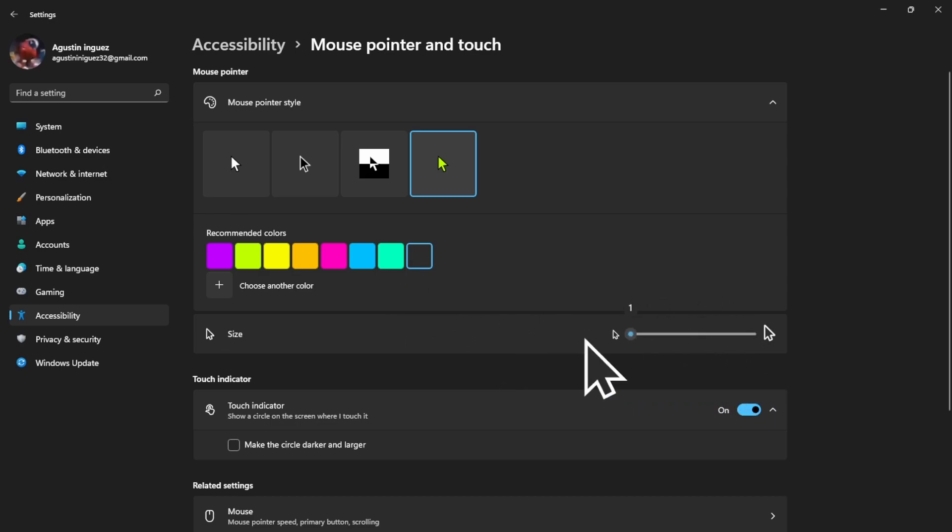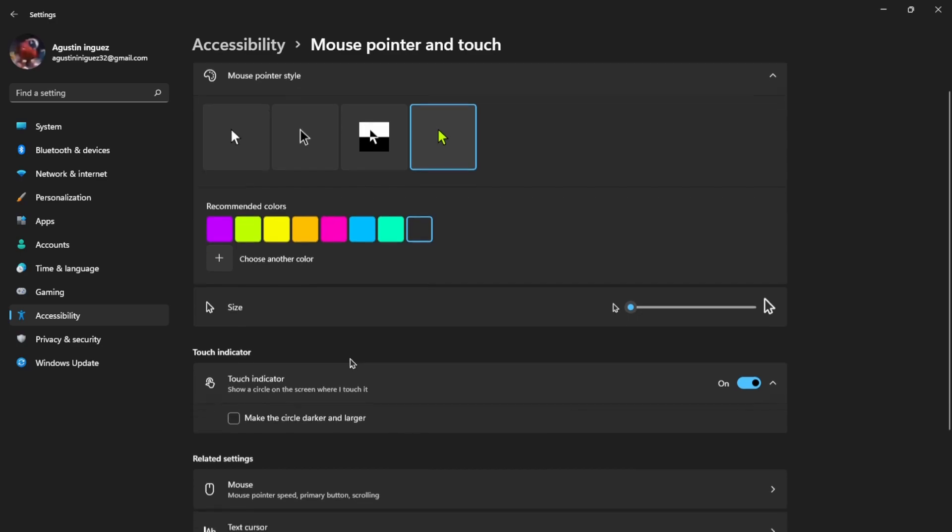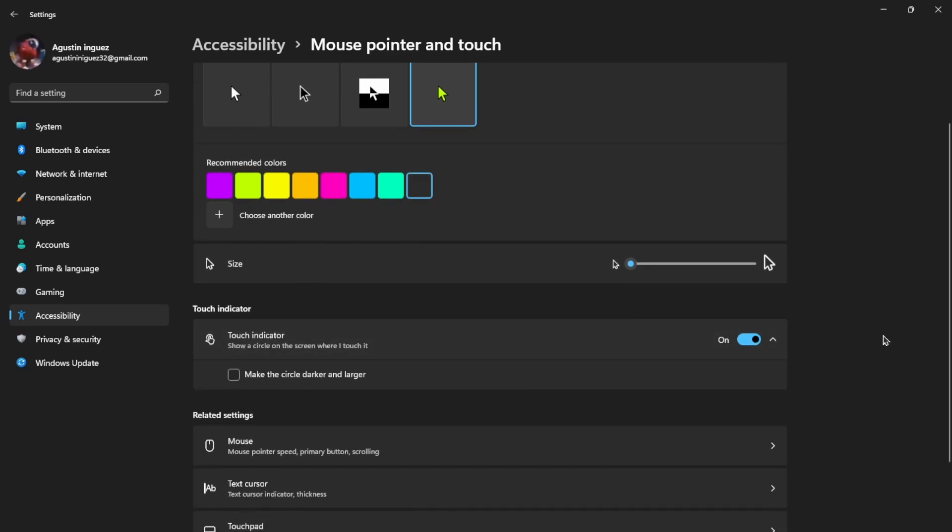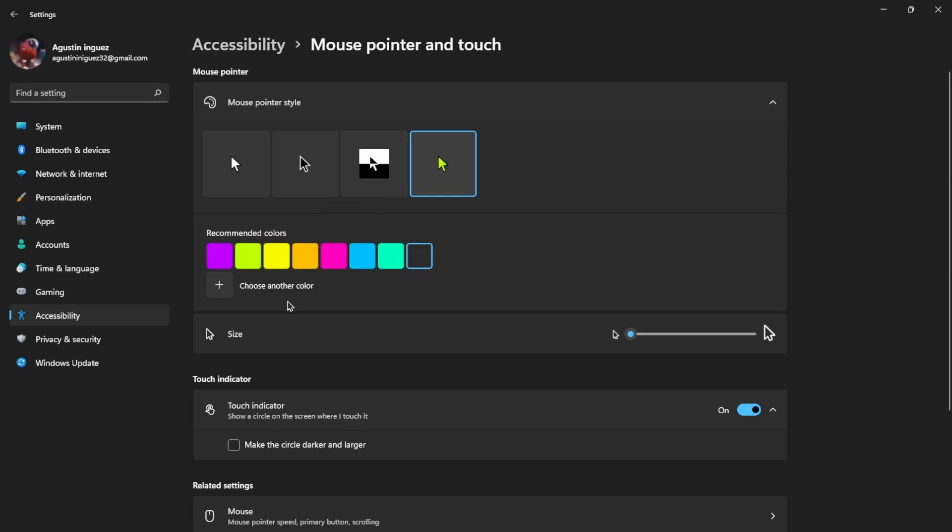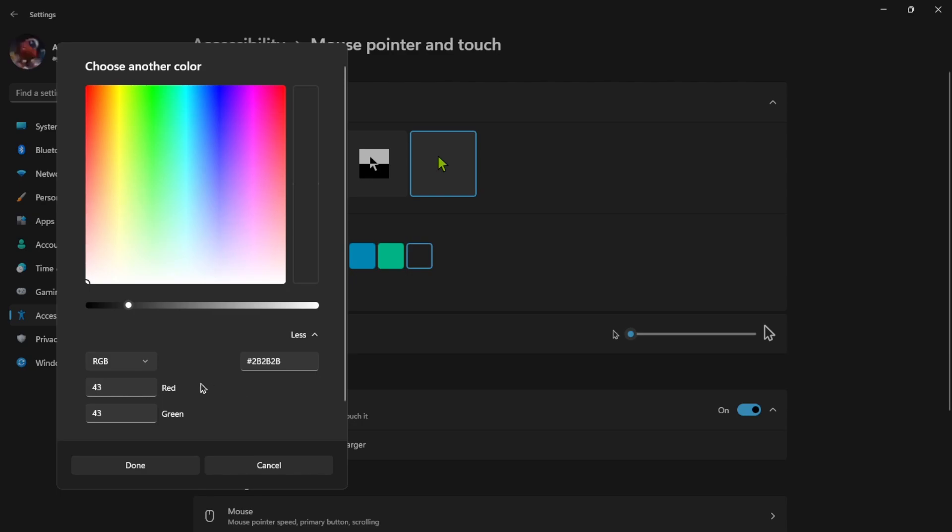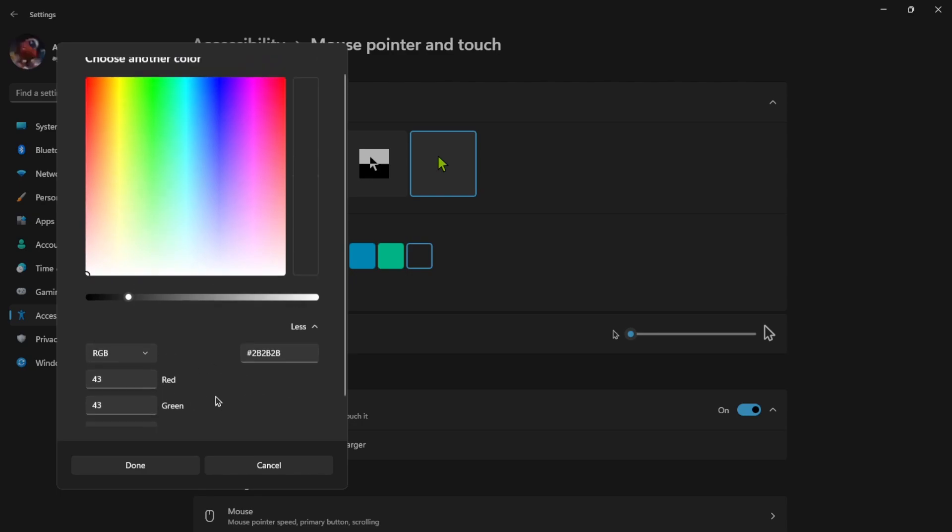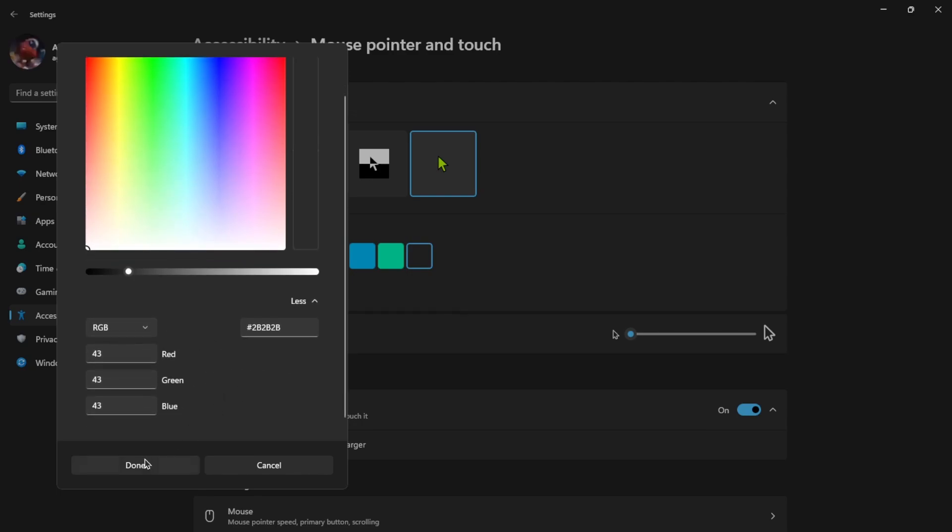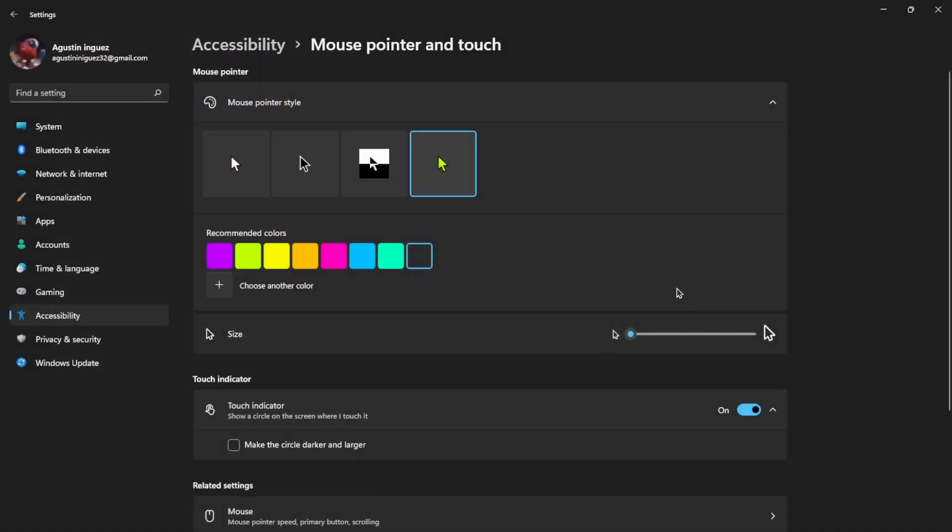That's pretty much it. That's how you change the mouse color. That's my video guys. If you enjoyed this video, leave a like and subscribe, and I hope you guys have a great day.